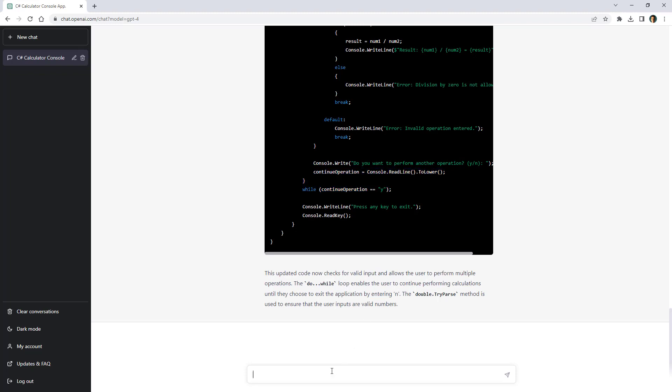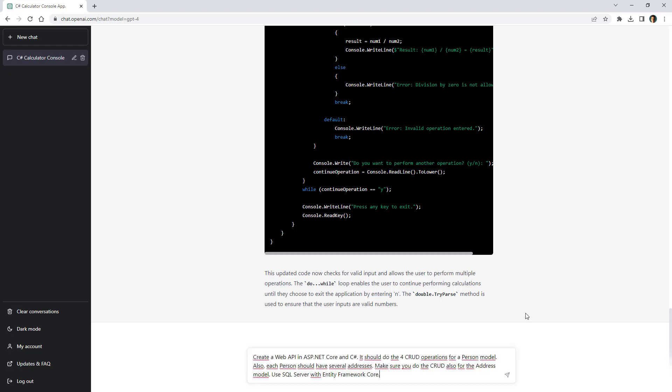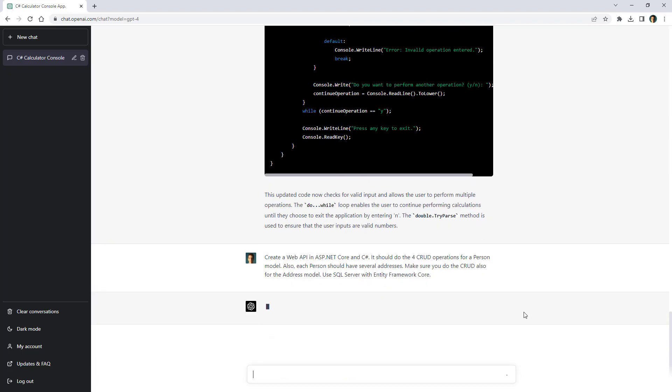Now this is fine but what I want to do now is to create a web api. So let me say create a web api in asp.net core and c-sharp. It should do the four CRUD operations for a person model. Also each person should have several addresses. Make sure you do the CRUD also for the address model. Use sql server with entity framework core.